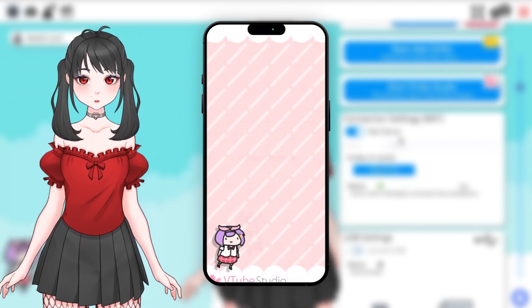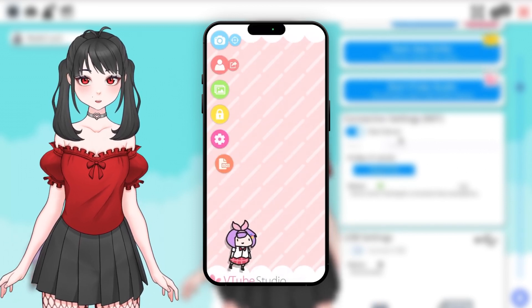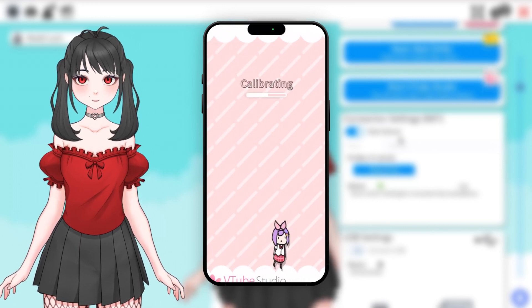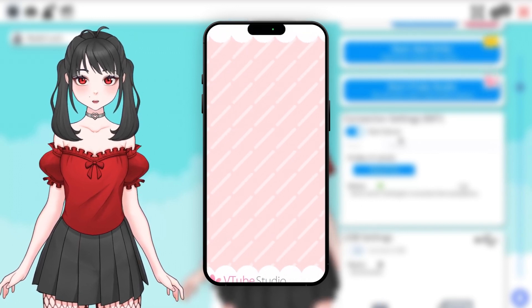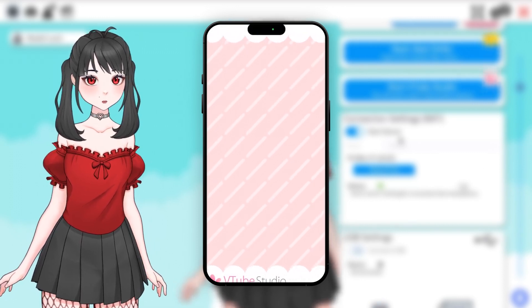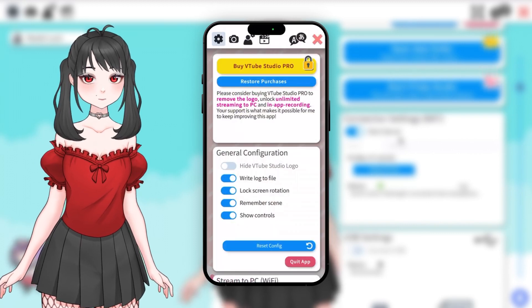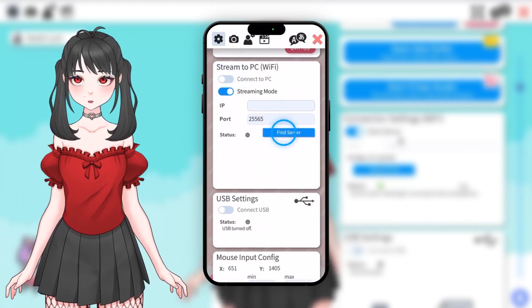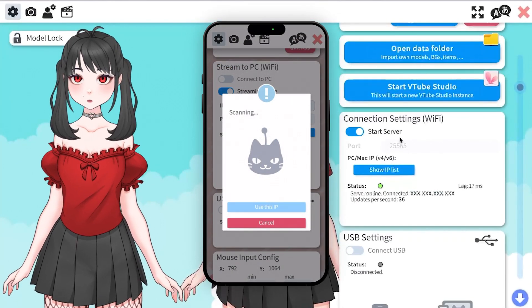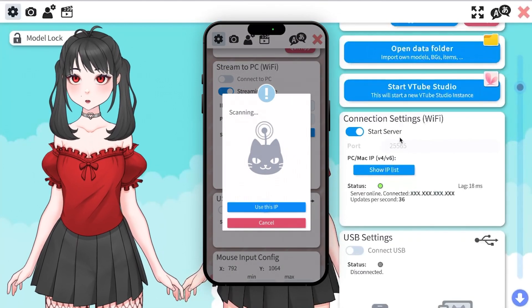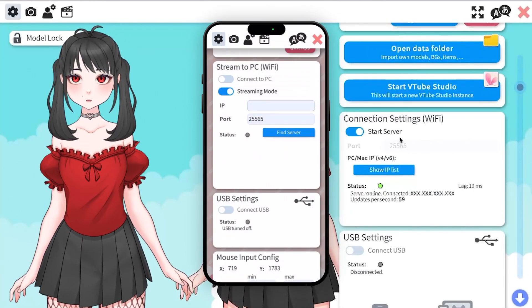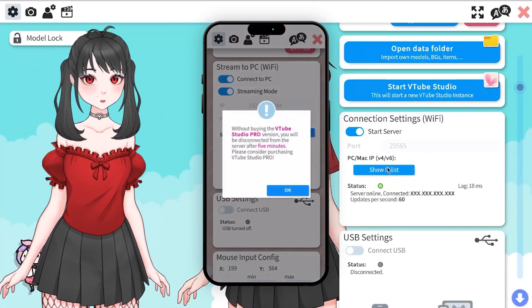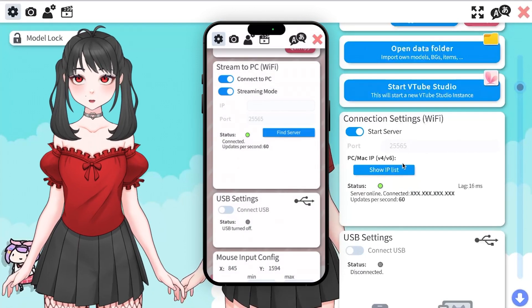To calibrate your tracking, double-tap on your screen to bring up the menu and click the Target icon on the left. After calibrating, go to the VTube Studio settings on your phone, scroll down to Stream to PC, enable it and click Find Server to select the IP address shown on your PC. If everything is set up correctly, you should now see the tracking data being transmitted to your PC.